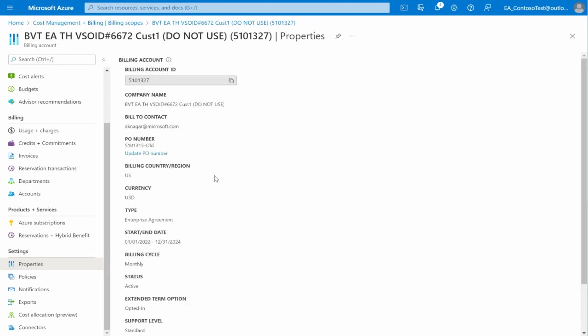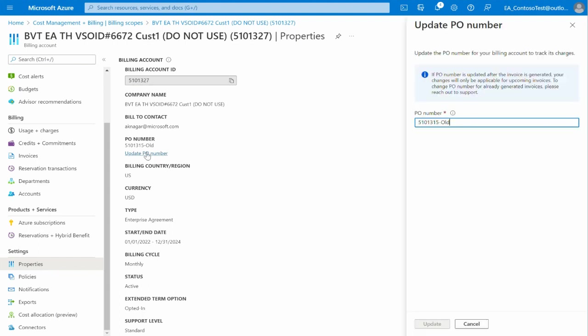Now select Update PO Number. This will open a section on the right side of the screen, where you can type in the new PO Number.